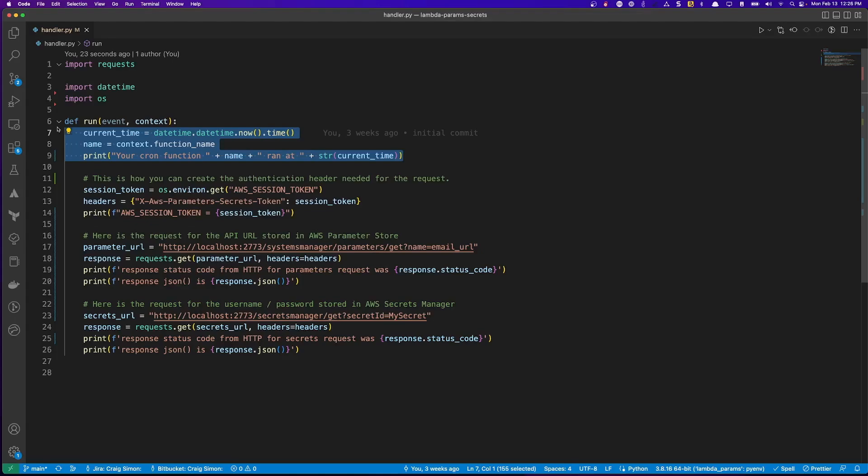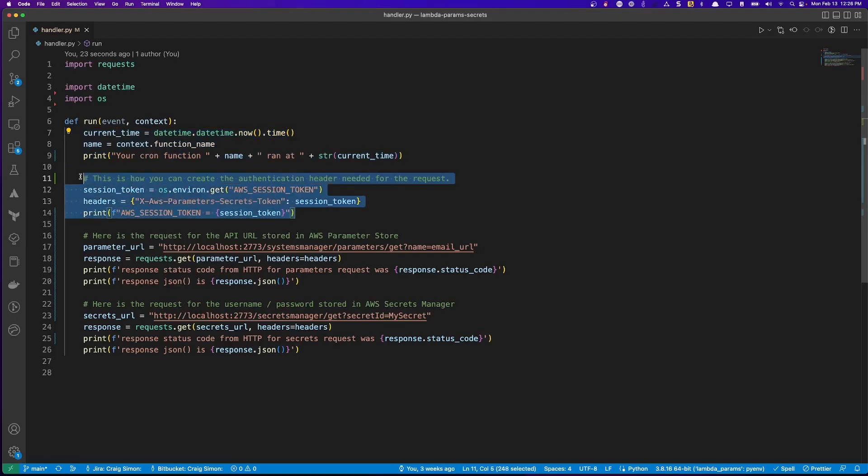Below that, we have a few lines that obtain the token necessary and set up the HTTP headers to be used later. Here I'm querying the system for the value of the AWS_SESSION_TOKEN environment variable and setting up my headers dictionary with that retrieved value.